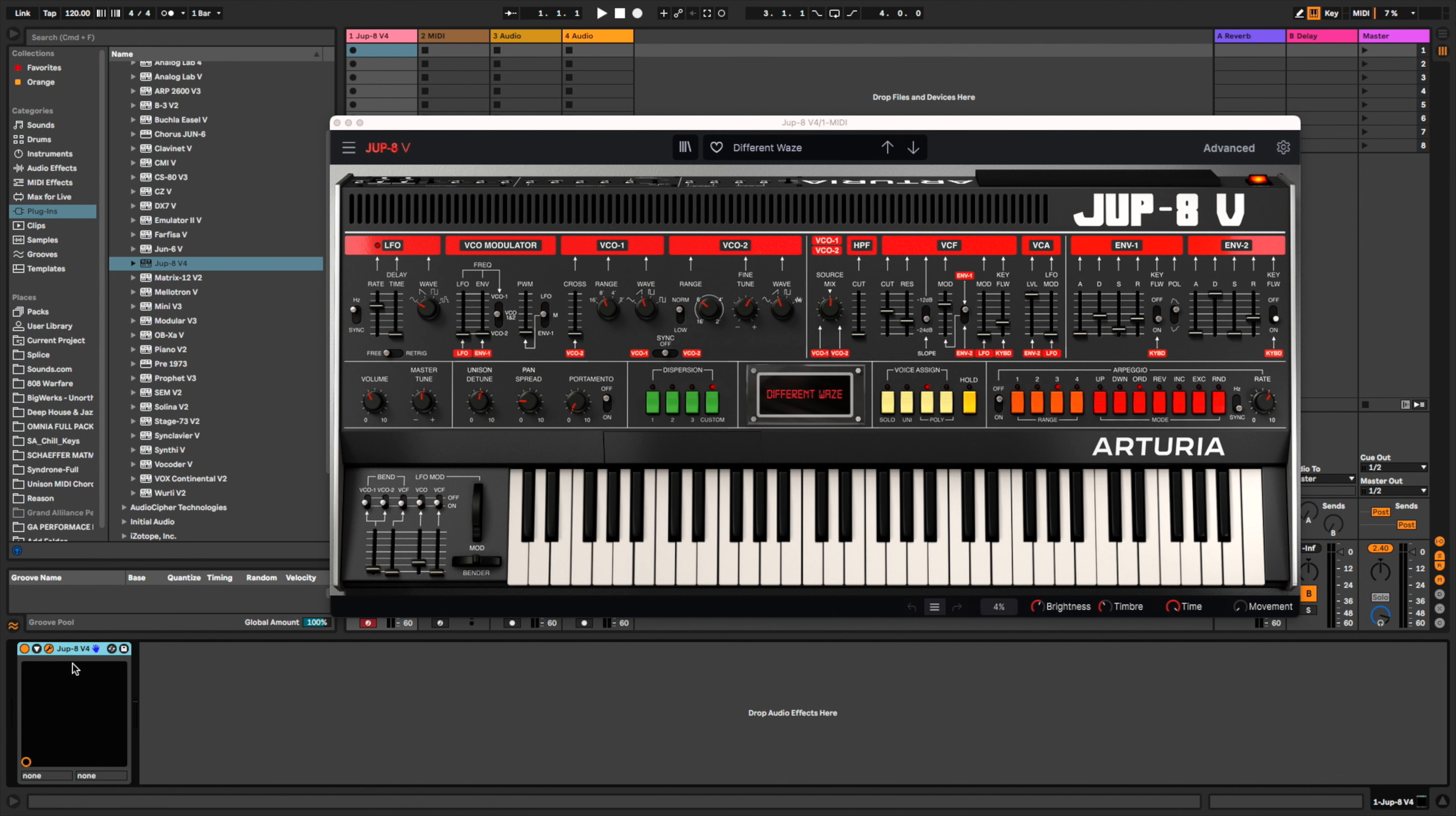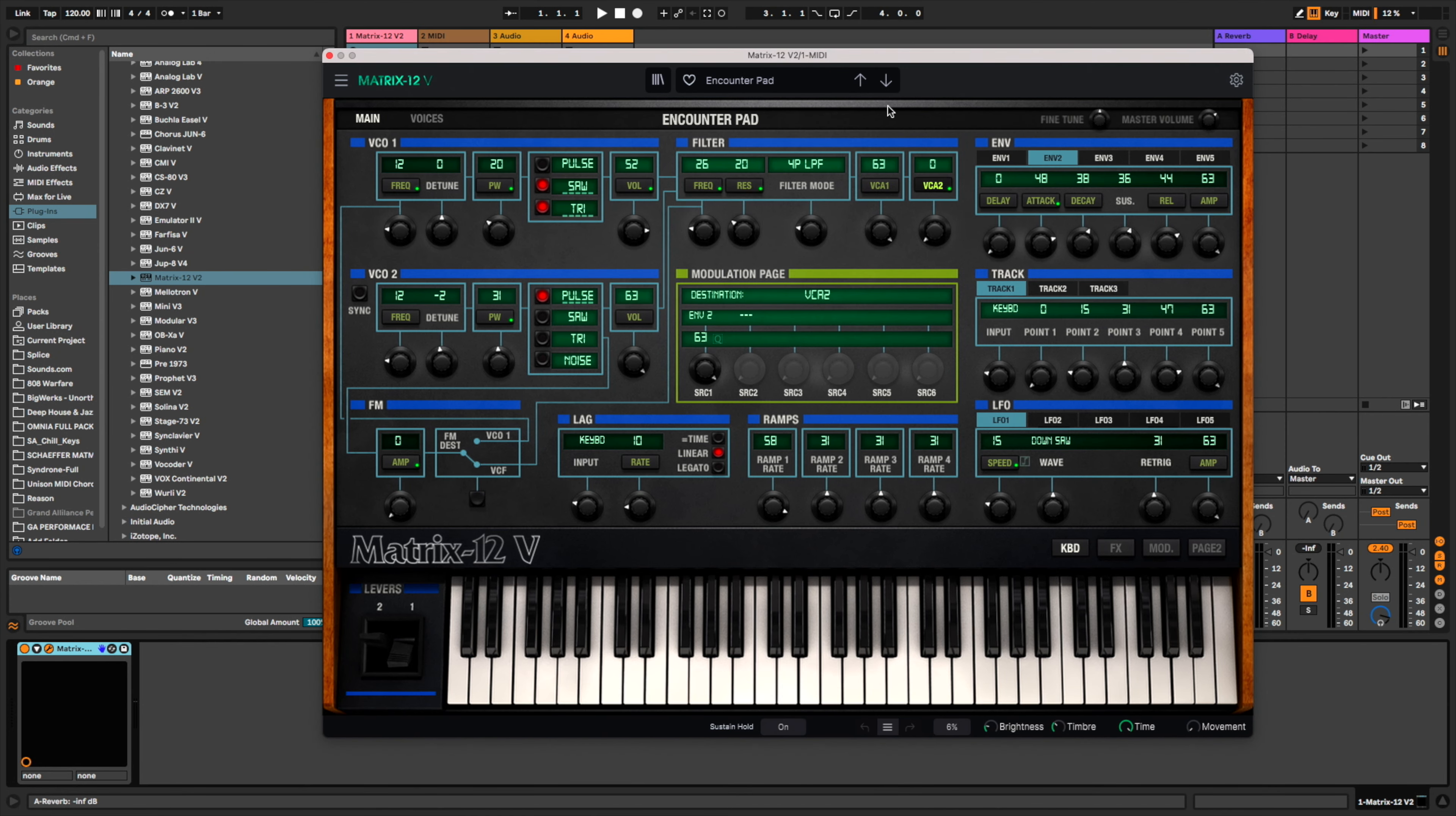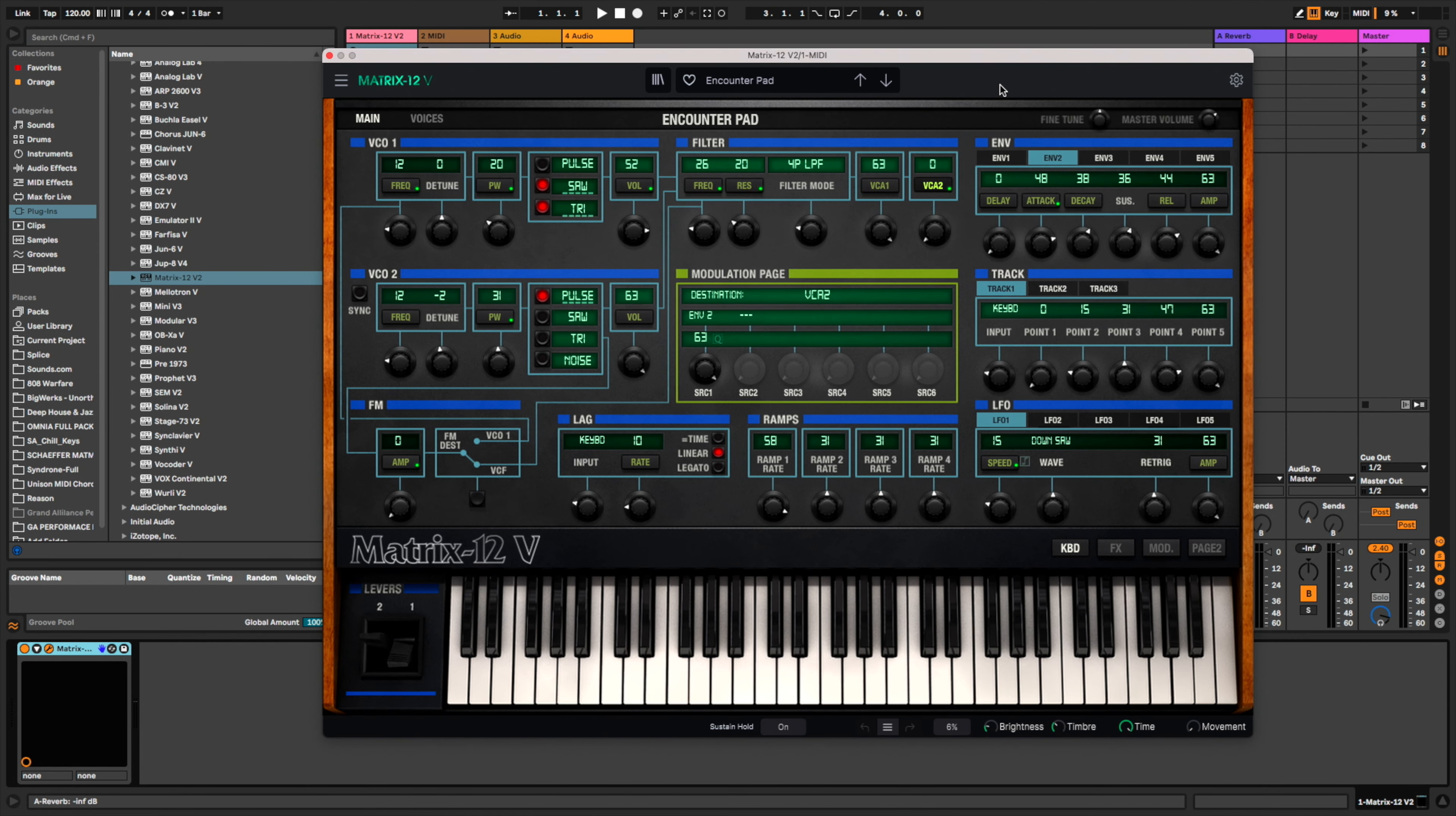You have the Jupiter 8, which is based off of the Jupiter V—another very classic synth to have. These are another one that are kind of hard to find as well. Matrix 12 V. All of these synths have really cool sounds depending on what you're using them for.